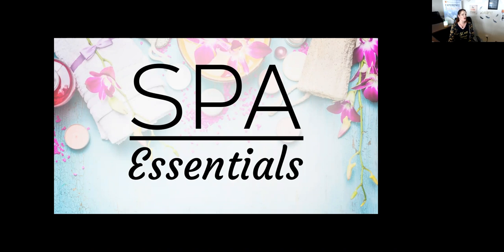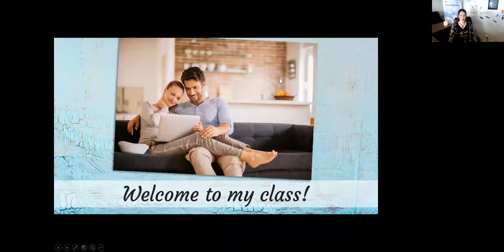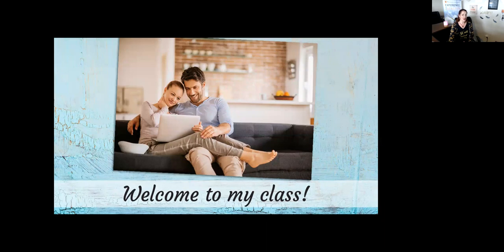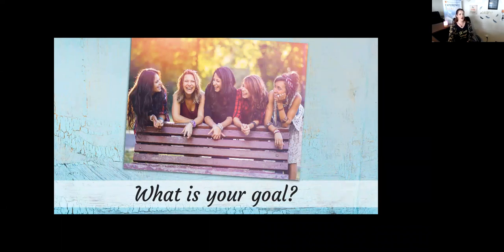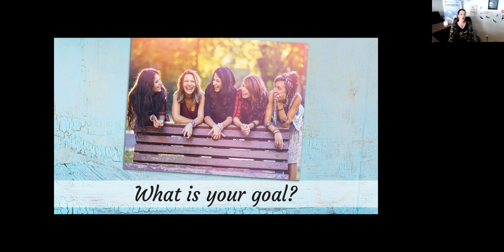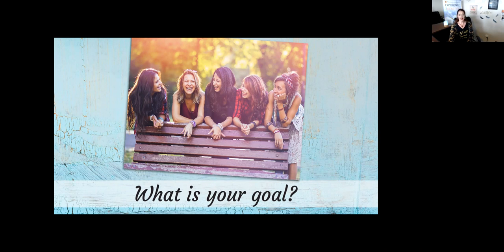Today we're going to share the top 10 toxic beauty ingredients that you should stay far away from. This means you're going to look at the ingredients in your products, and if any of these show up, you need to throw them away. Let me know if you have questions as we go. The first thing I'd like you to write is what is your goal for today? Why did you join this class? Are you looking for better overall health, better skin, weight loss solutions? What is it that you're looking for?